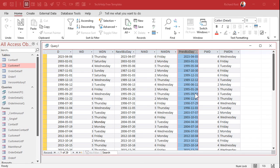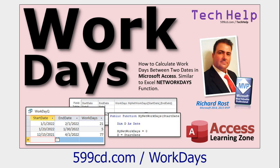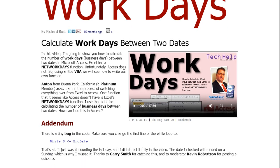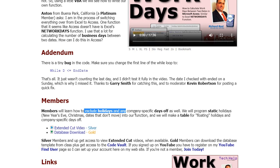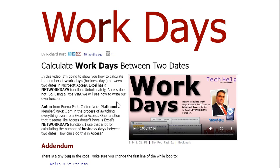Keep in mind this only takes weekdays into consideration — it doesn't account for holidays or days off. If you want to exclude things like New Year's Day or bank holidays you'll need a more advanced function. I do have another video called Work Days that calculates the number of work days between two dates. In the extended cut for this video I show members how to exclude holidays using a table with floating holidays and static holidays like Christmas on December 25th.